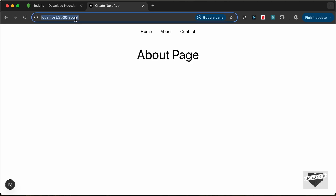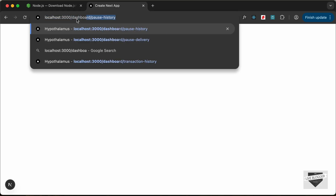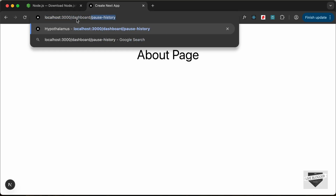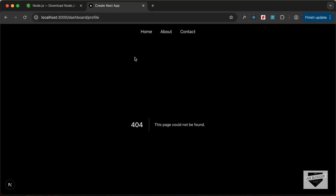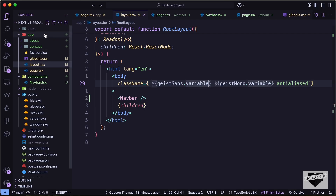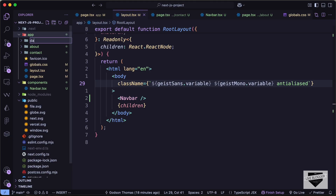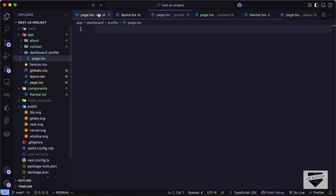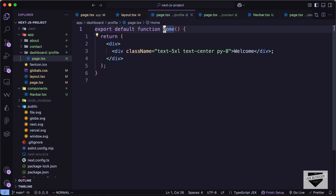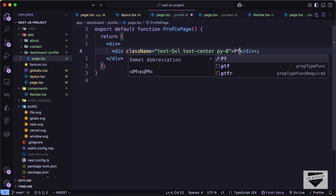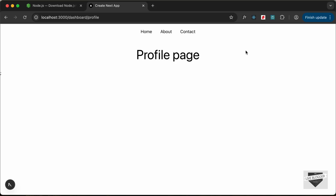You can also create sub-pages for your website. For example, if you want a dashboard with a profile page, go to the app folder and create a new folder called 'dashboard', inside that create a folder called 'profile', and inside that create a page.tsx file. Copy the code and change it to 'Profile Page'. Now if you go to /dashboard/profile, the profile page is displayed. That's basically how you can create nested pages in Next.js.